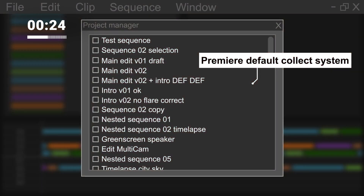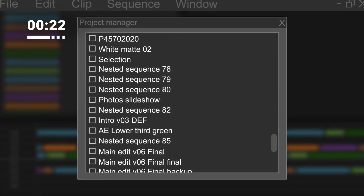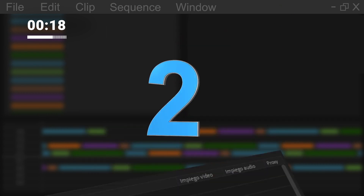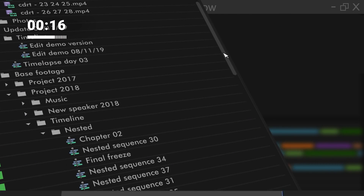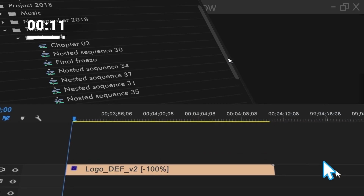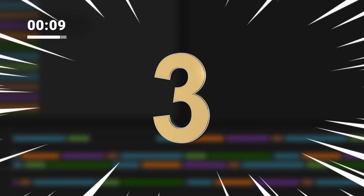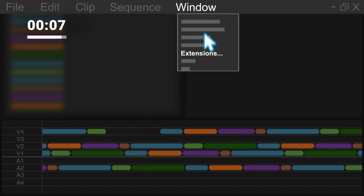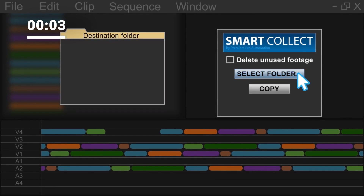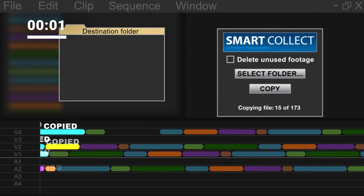While Premiere Pro's native project manager feature offers a similar function, it does not keep track of all the files used in nested sequences, meaning you'd have to manually write down the names of all nested sequences — which can be extremely time-consuming and prone to errors. With Smart Collect, you simply open the desired sequence, click the copy button, and let the tool do the work. It saves you time and makes sure all necessary files are copied and organized correctly. If you've liked all these plugins, you're definitely going to like this video where I've tricked ChatGPT into thinking that it's a video editor.